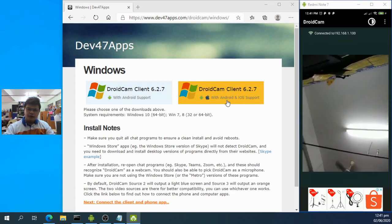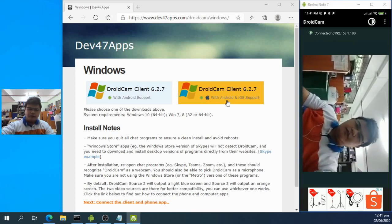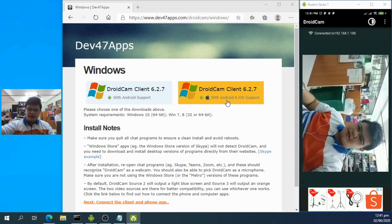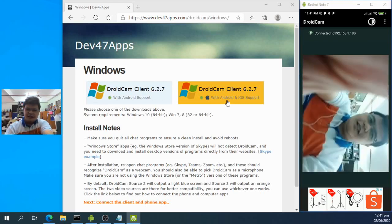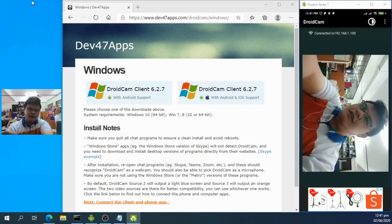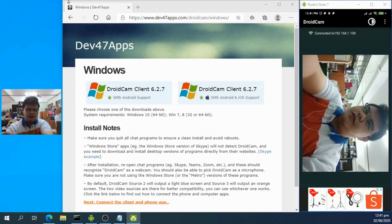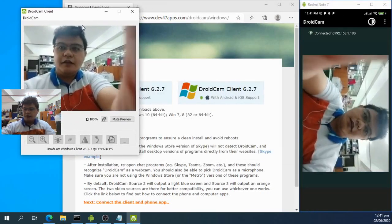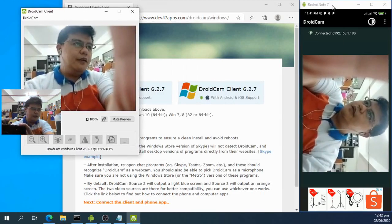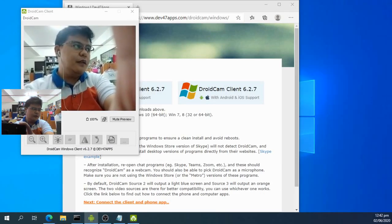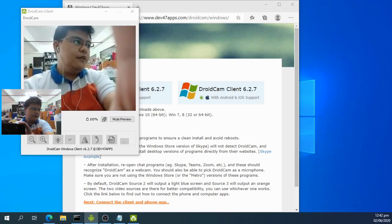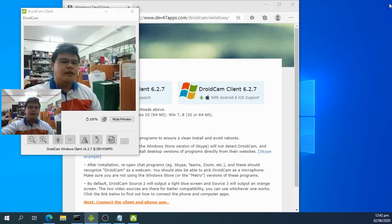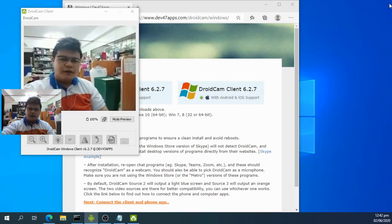The webcam is now working and facing me. On your DroidCam client you can see the live camera feed. You can use this camera for online meetings like Zoom, Teams, Google Meet, and other teleconferencing applications.